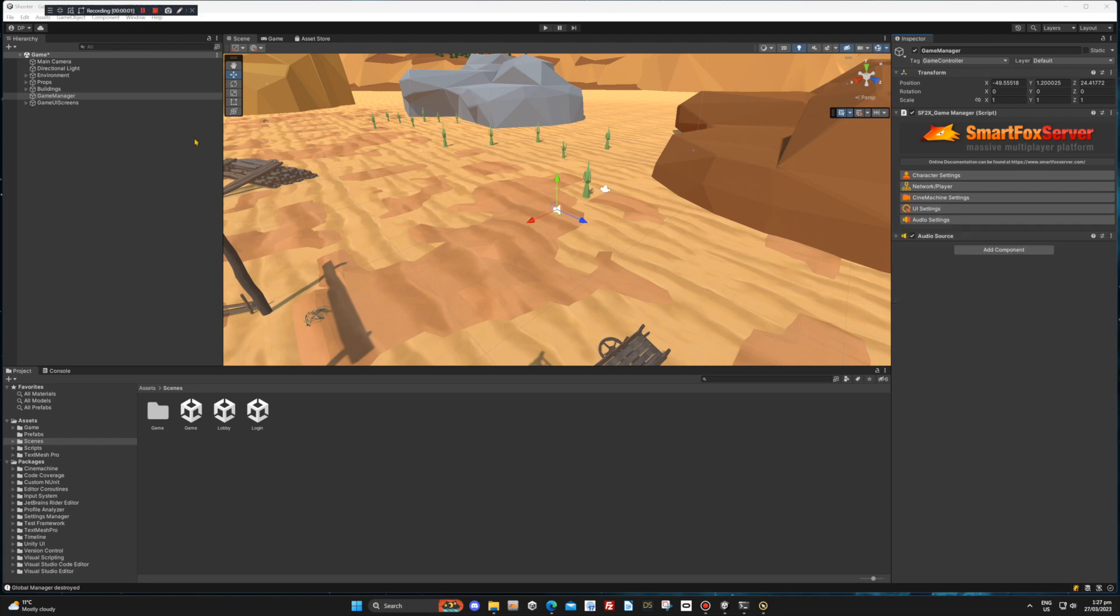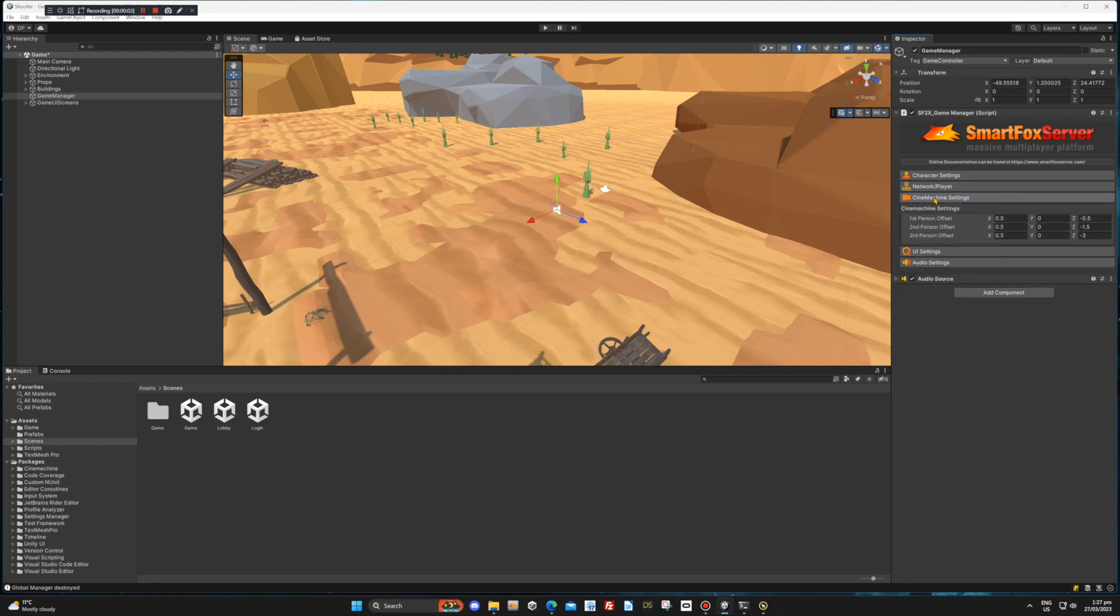This demo uses the Unity Cine machine to control the player camera. We have coded three camera views: first, second, and third. You can adjust the camera position offset from here.